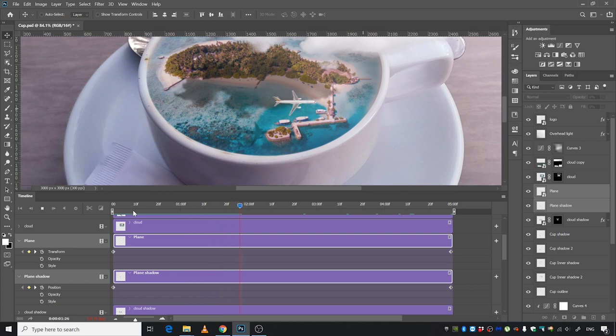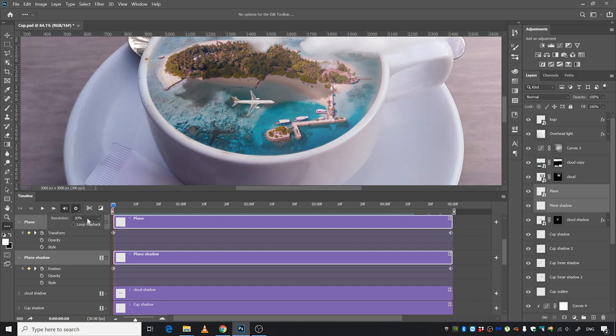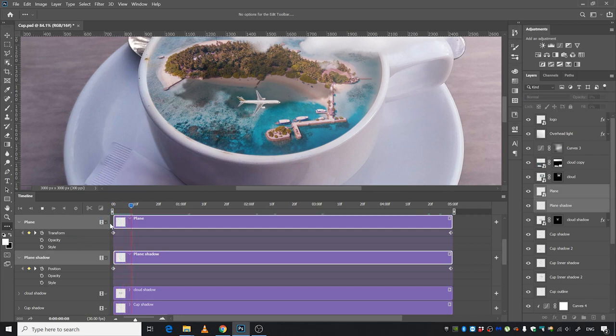Now when we bring this guy back here and press the spacebar to play it, it's going to animate. If you want to see it in full resolution, you can click this settings icon and pick 100% from here and play it back.